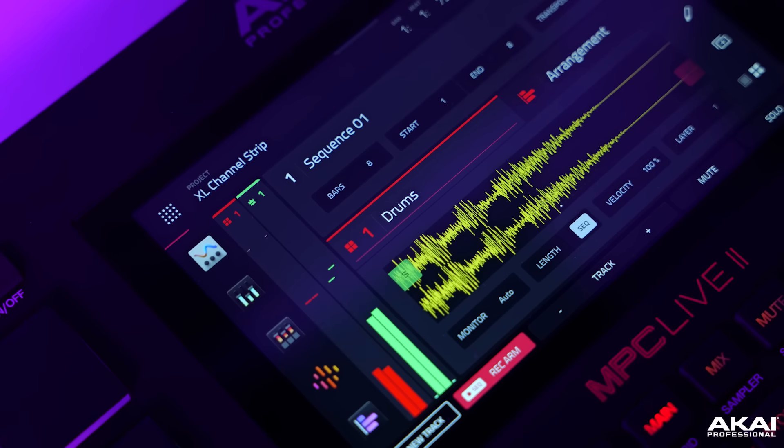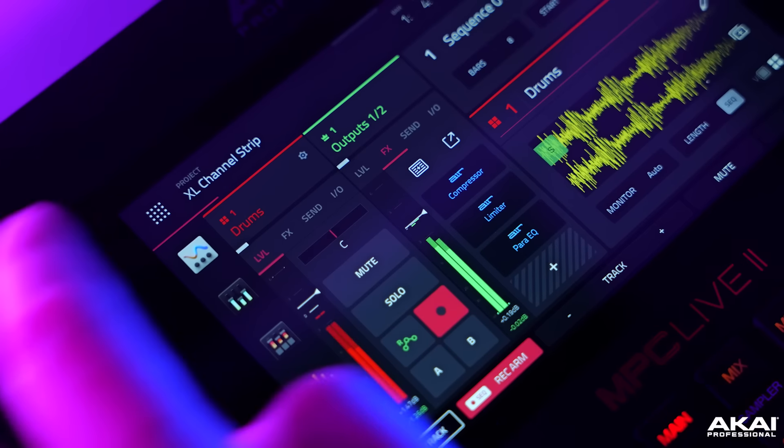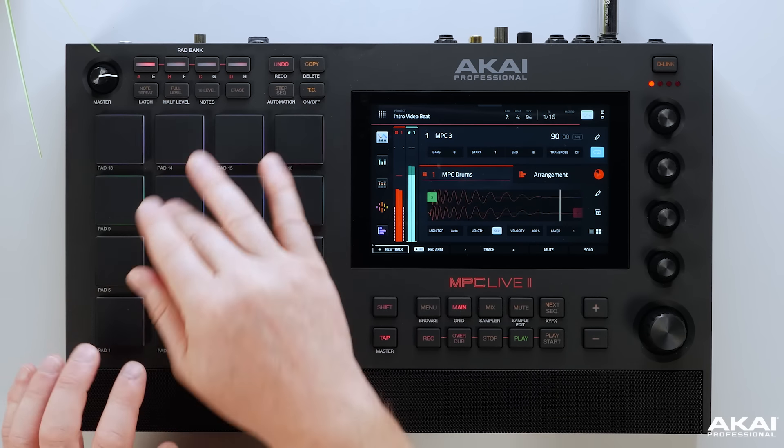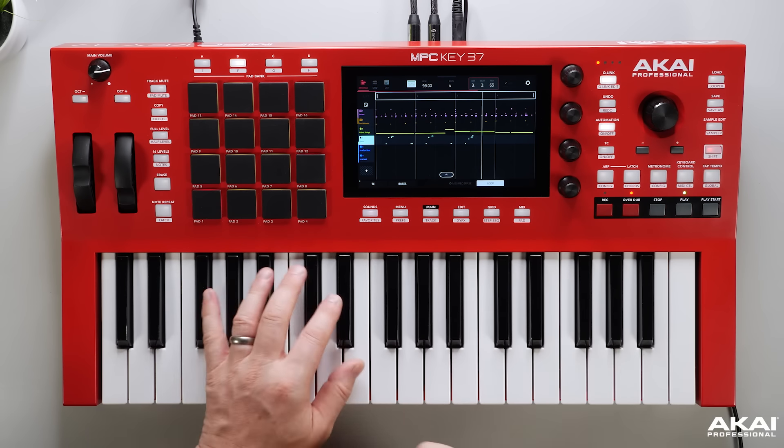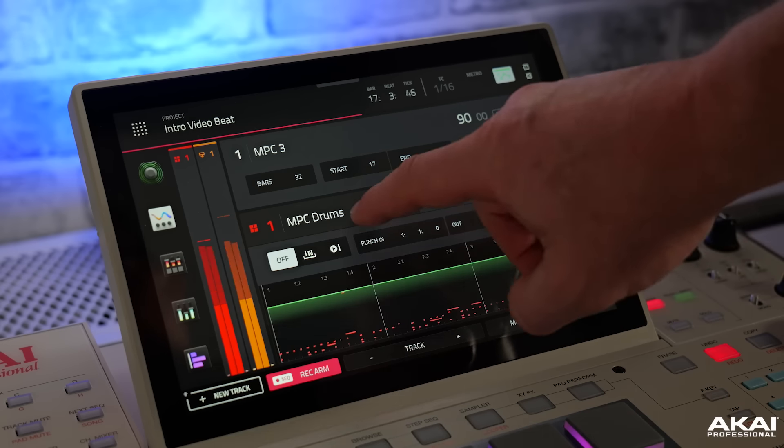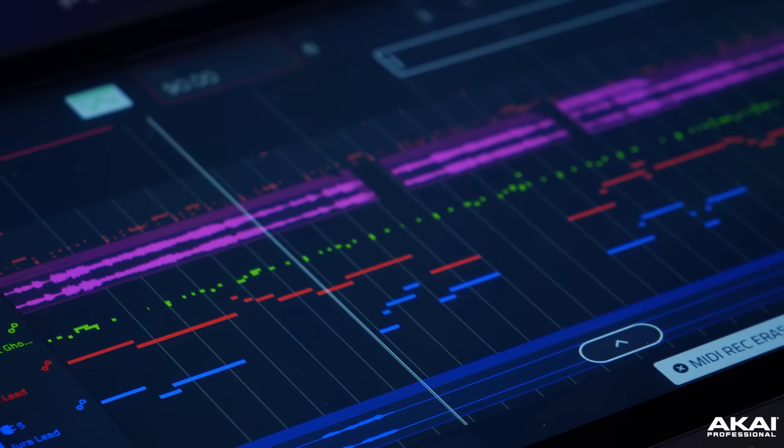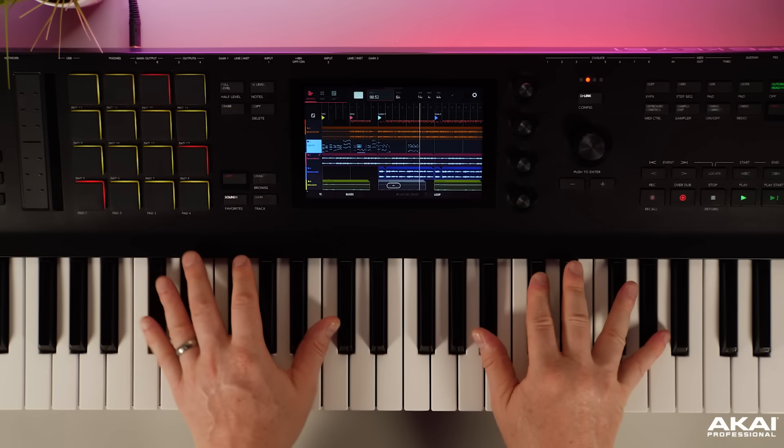Hi there, I'm Andy Mack. Welcome to this overview of MPC3 — our biggest software update for the MPC standalone platform — elevating your productions, beat making and live performances to a whole new level. MPC3 introduces incredible features including a brand new enhanced main mode, arranger mode, Q-Link macro controls, and disc streaming, all on board your MPC. Join me as we take a closer look at all of these brand new features.